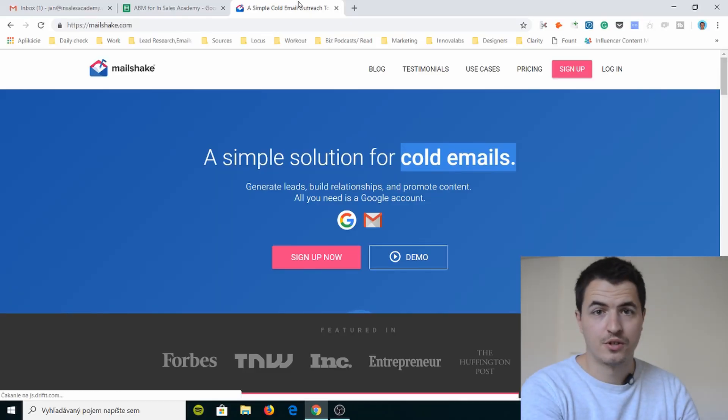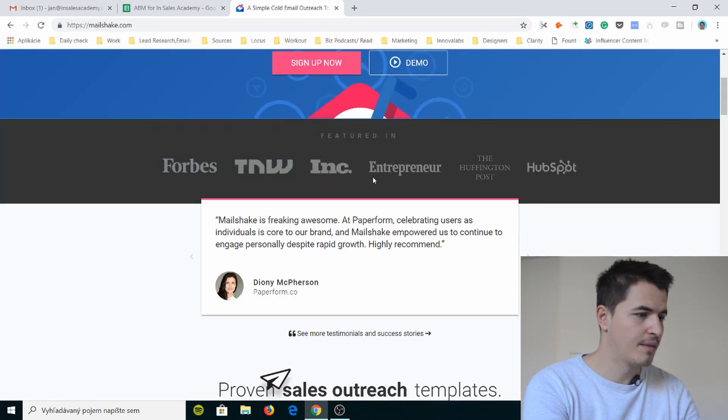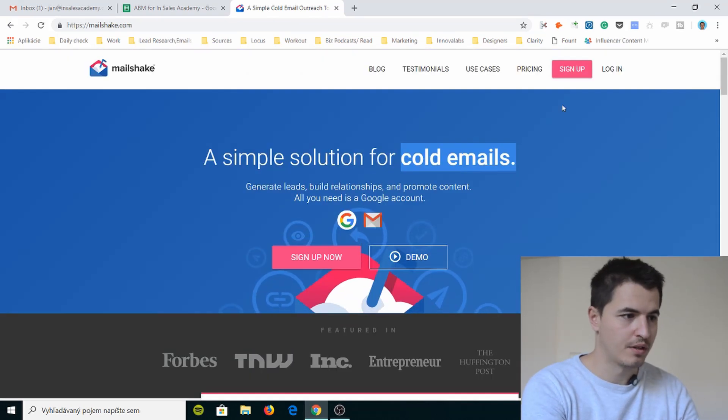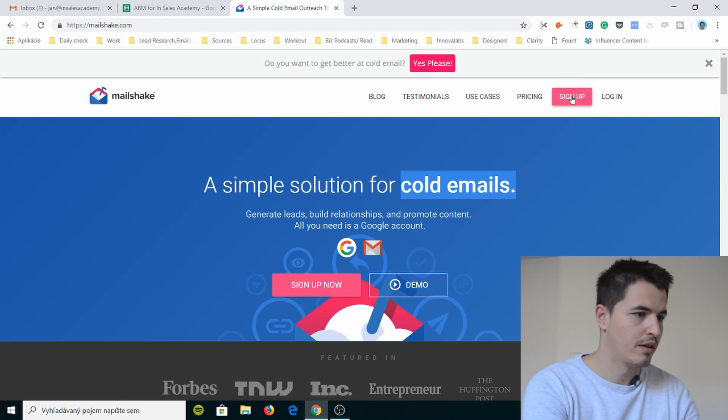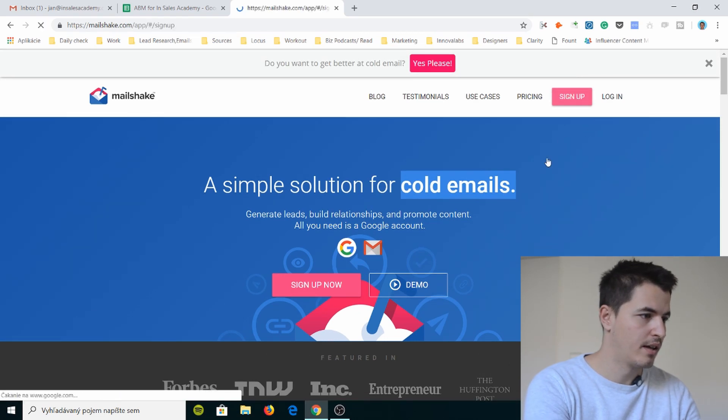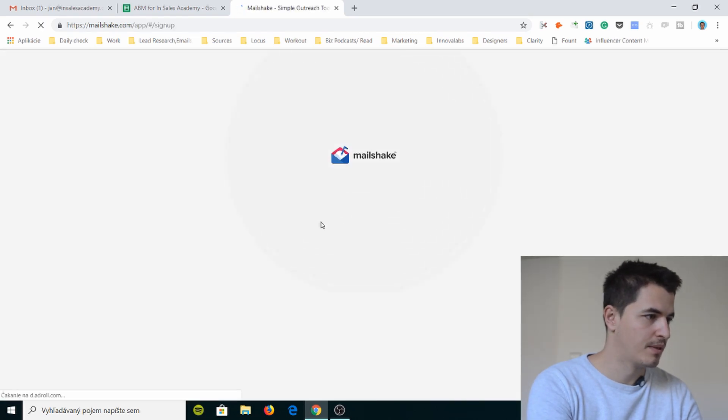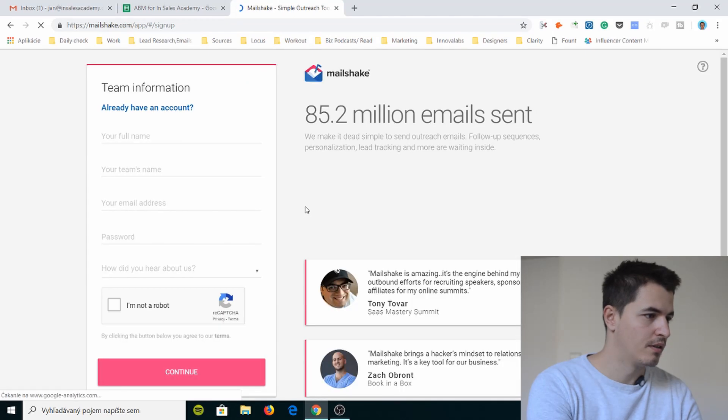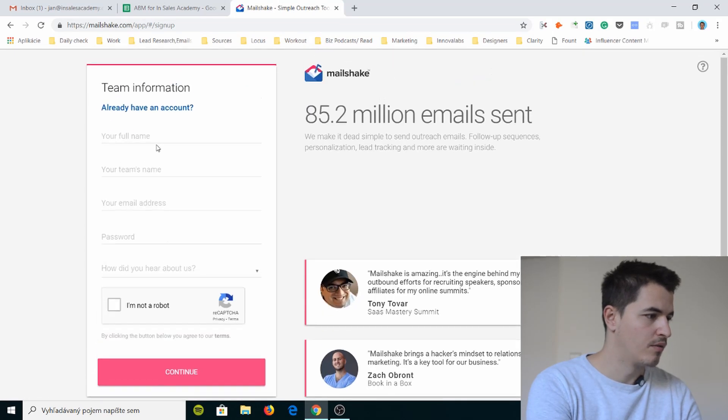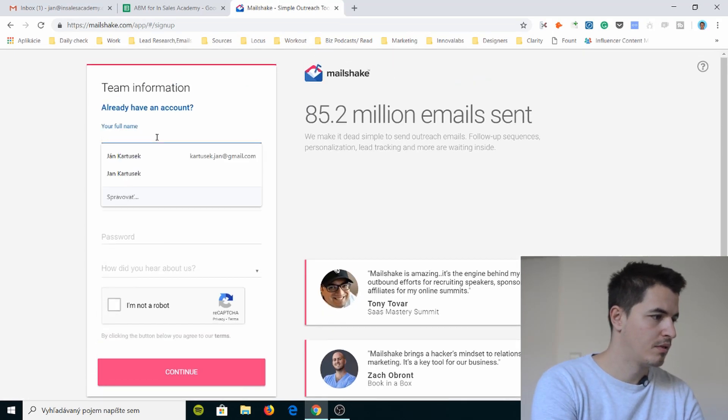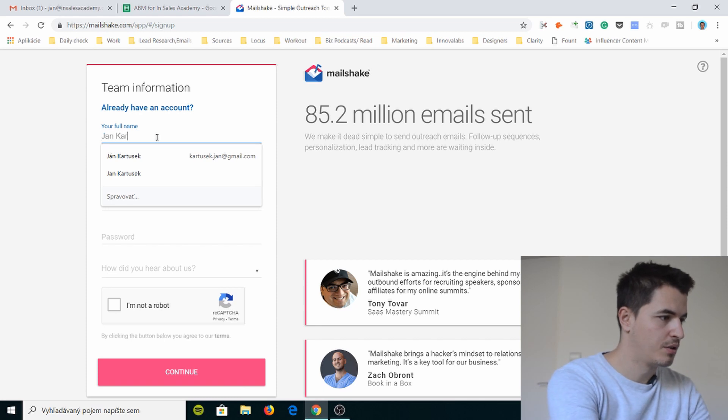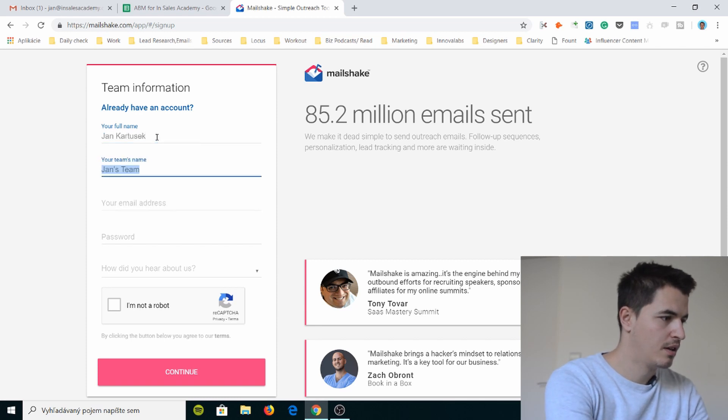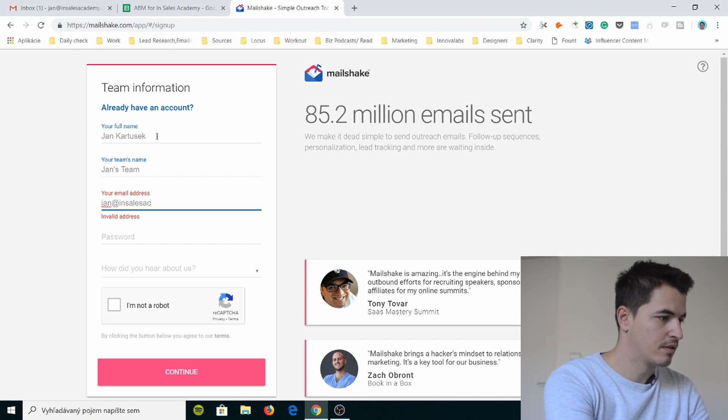Okay, so this is the Mailshake website and I've never used Mailshake before so I'm gonna sign up with my new email I have and let's just walk you through the sign-up thing. How does it work? Okay, they already have an account. Your full name, Jan Kartusak. Jan's team. Your email address jan@insalesacademy.co.